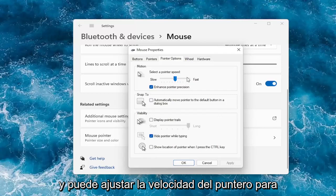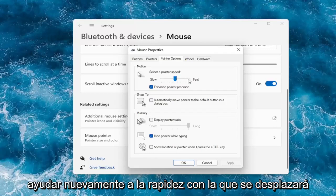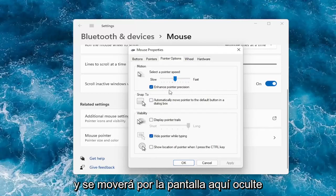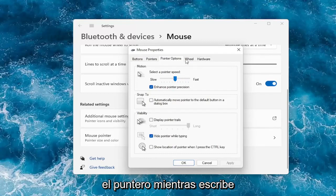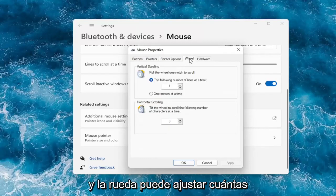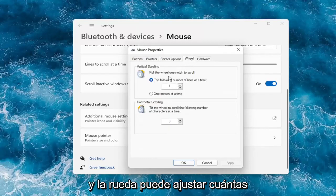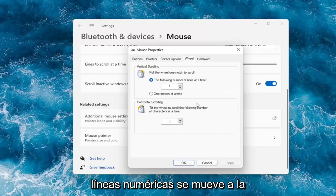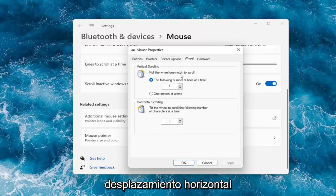You can adjust your pointer speed to control how quickly it will scroll and move across your screen. You can also hide the pointer while typing. Under the wheel tab, you can adjust how many lines it moves at a time — you can bump it up or down. The same applies for horizontal scrolling.